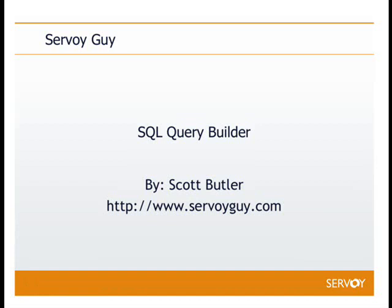That's the end of our SQL query builder tutorial. If you need any more information on Servoy components, or you'd like to go and download this, please go to servoyguy.com.